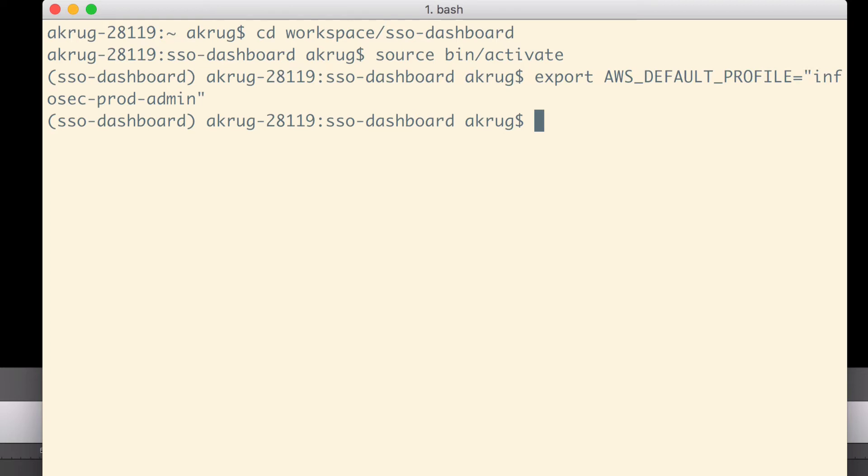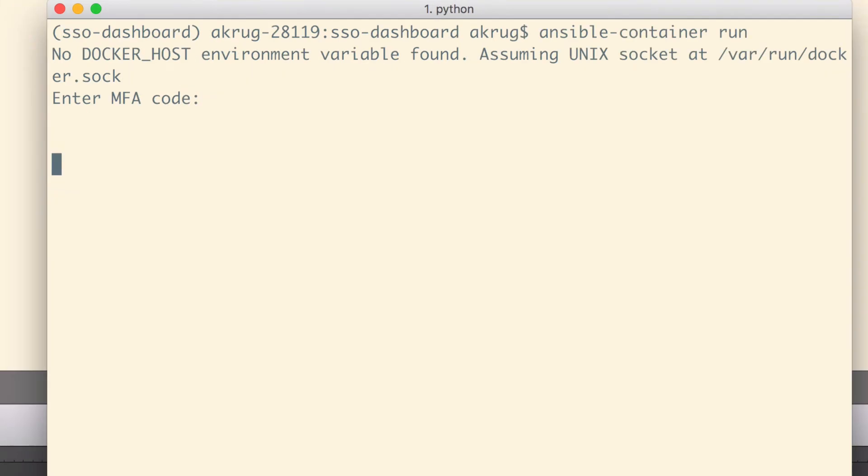When I want to test the application locally, I simply run Ansible Container Build. And then, after some time, when the container is built, I run Ansible Container Run.